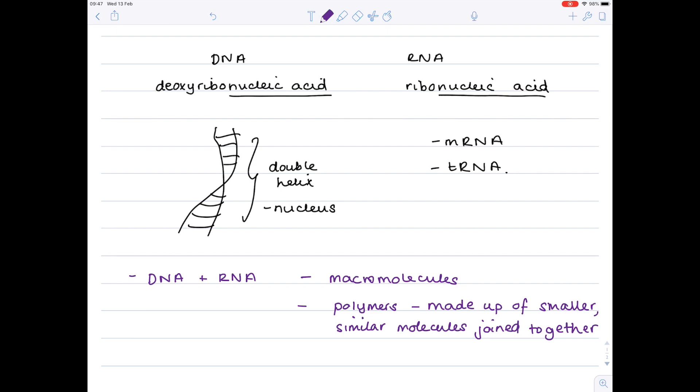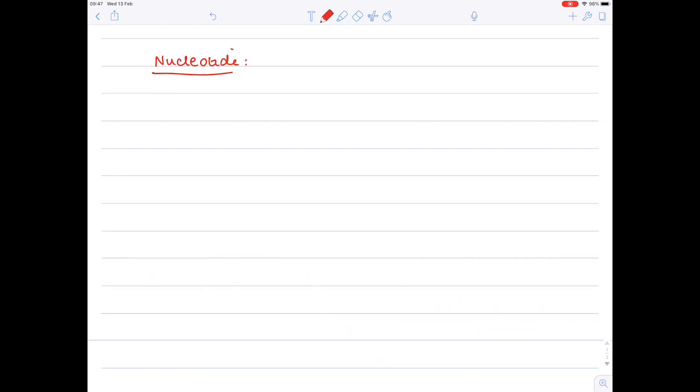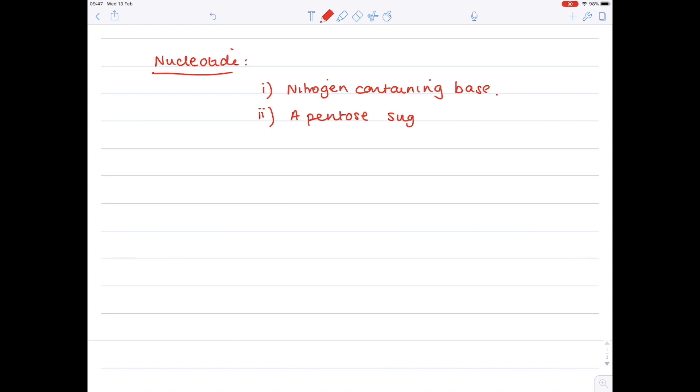What are these smaller molecules that DNA and RNA are made up of? They're called nucleotides. A nucleotide is made up of three things: first, a nitrogen-containing base; second, a pentose sugar; and third, a phosphate group. This is true for all nucleotides.